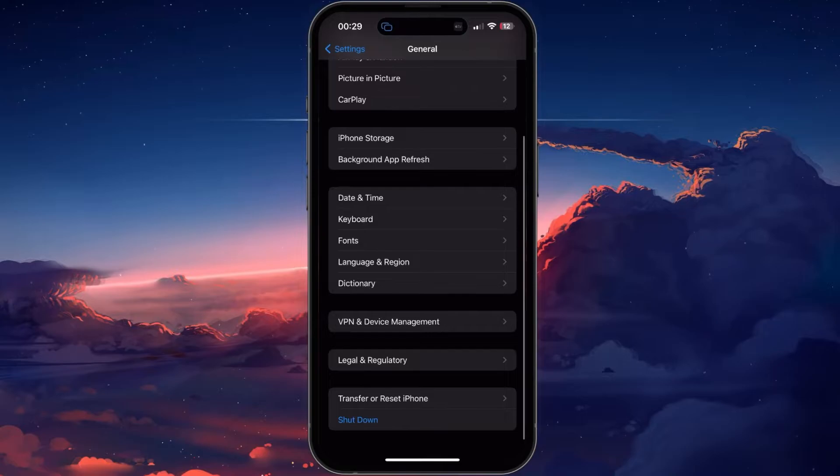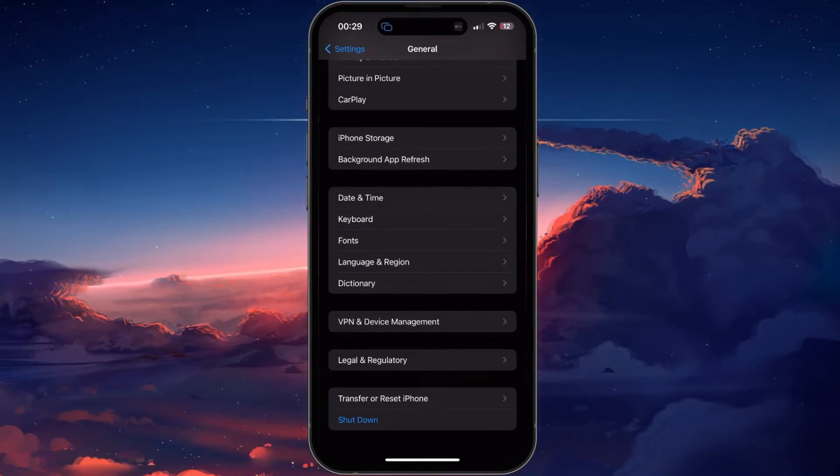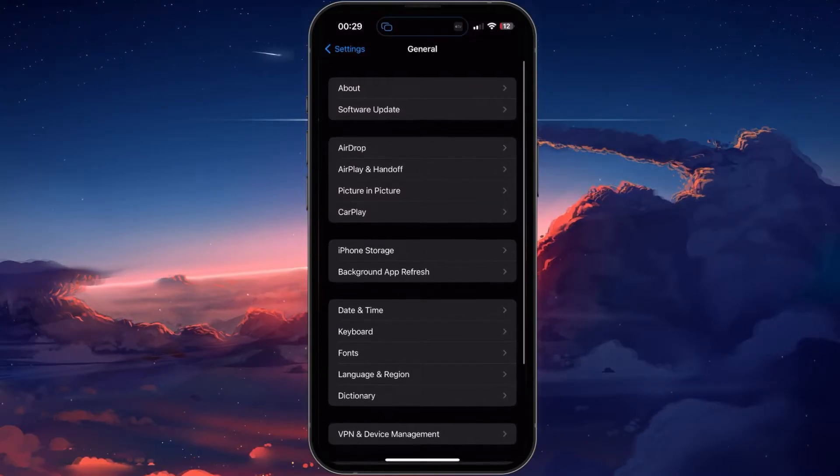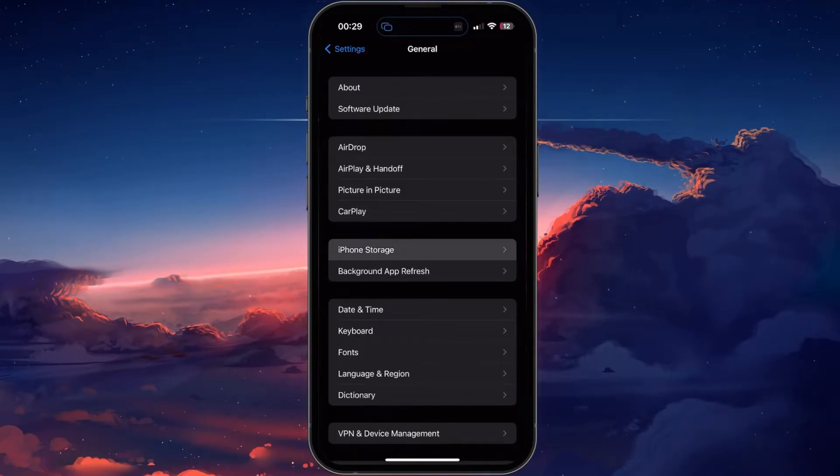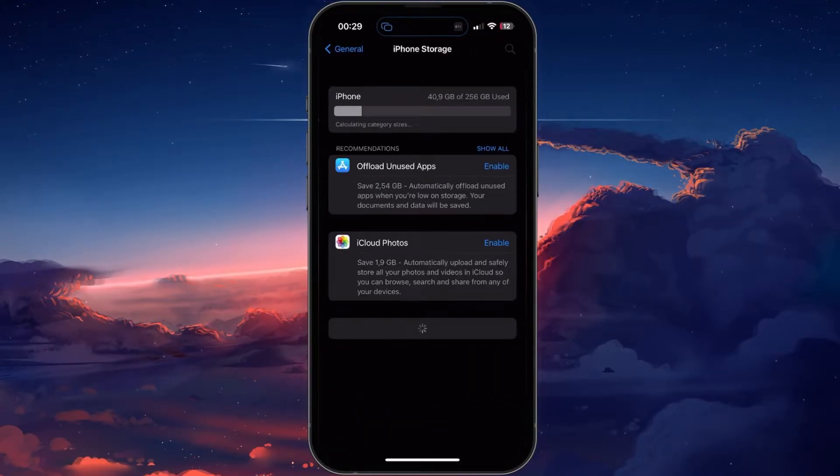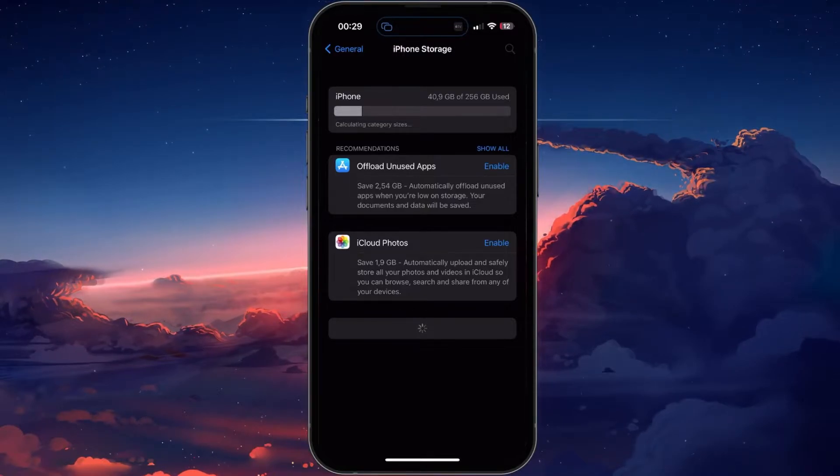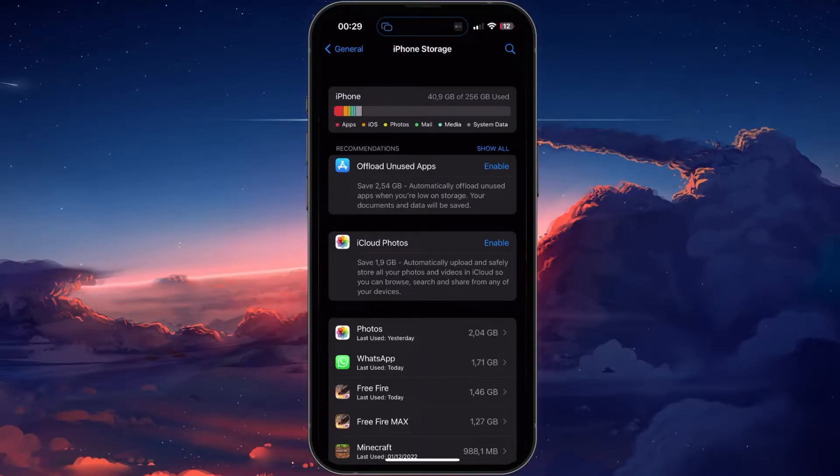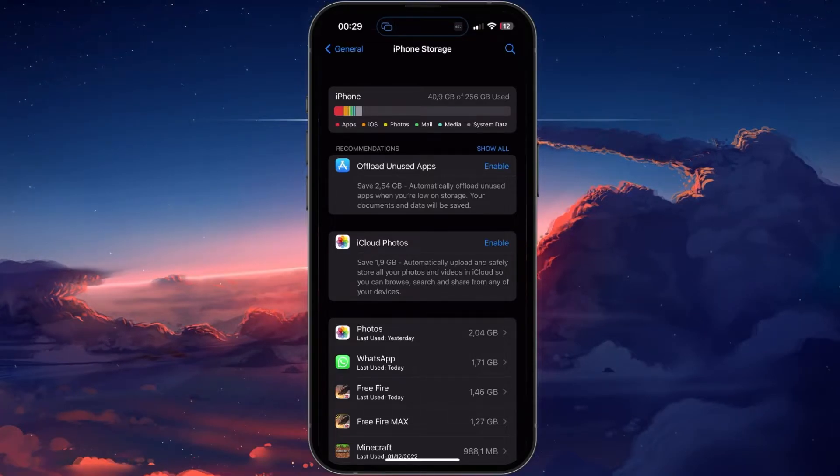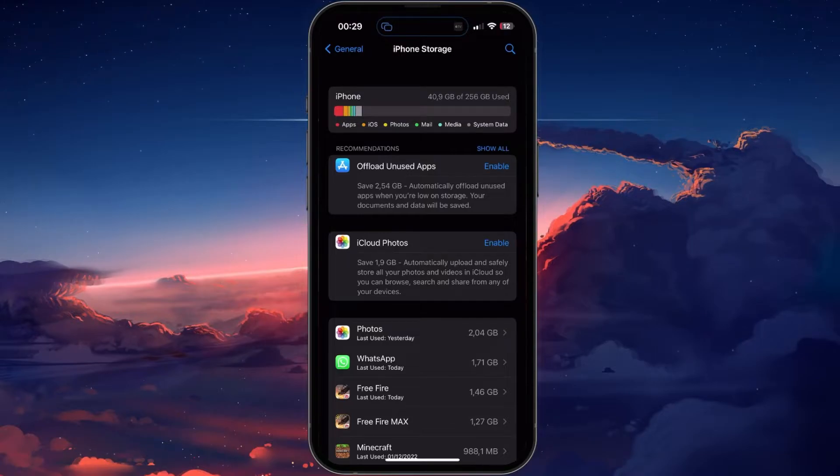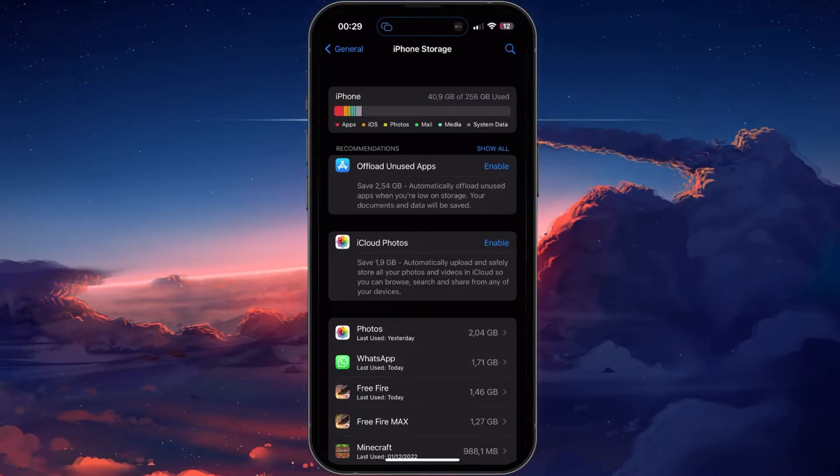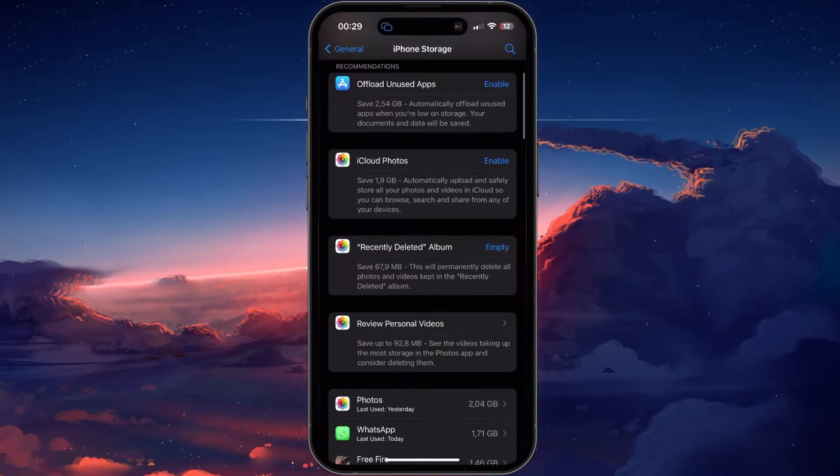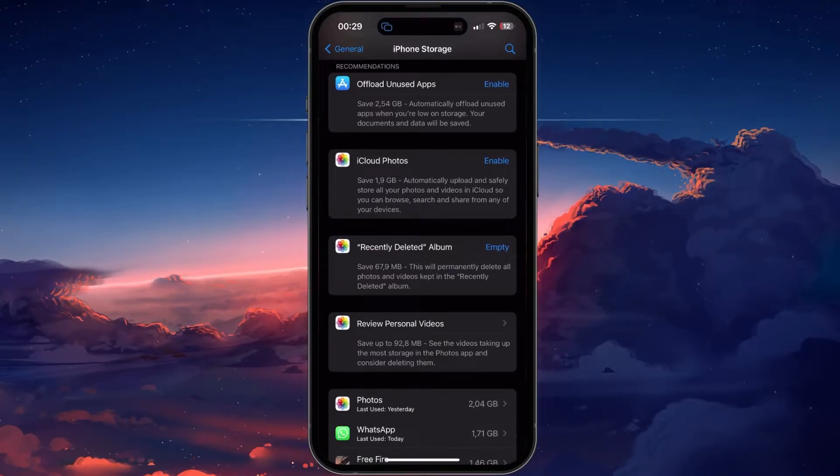If the loading problem persists for Free Fire, then make sure that you have enough device storage left for any potential game updates. Still in the General section of your settings, tap on Storage. It might take a few seconds to load your storage information, and you can then see how much storage you have left. If you only have 1GB or less left, then follow the storage recommendations, such as offloading unused apps to clear up your device storage.